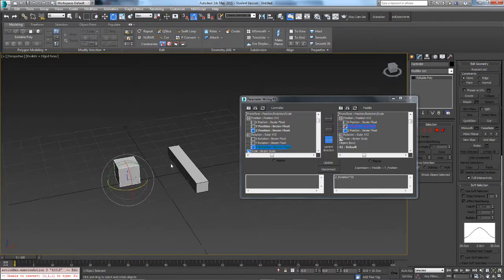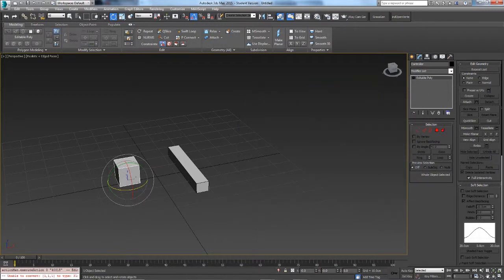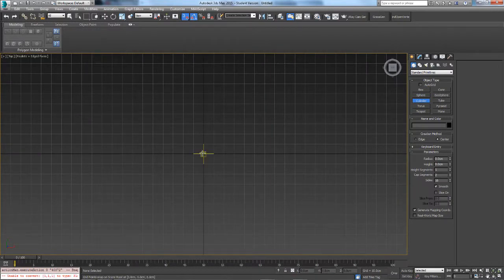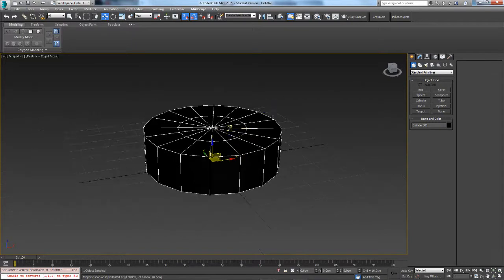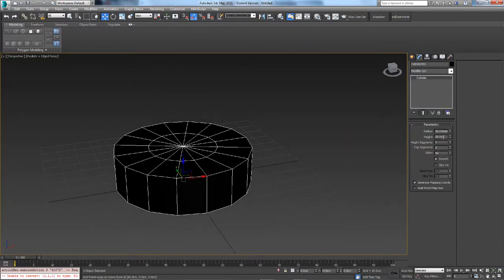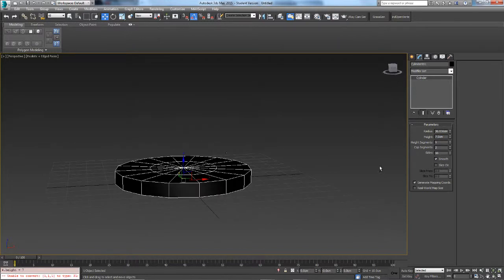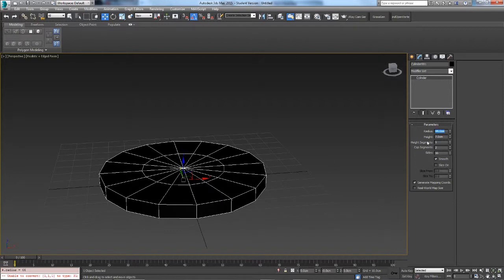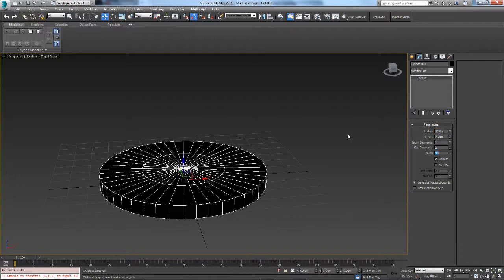That's one example of wire parameters. Now I'm going to show you how to make gears that work off each other, which is the best practical use case. Let me hide those objects and create a cylinder in the top view. Any size to start. I'm going to set the height to 7, the radius to 44 — and when doing gears, you want the radius to match the number of sides, which makes a perfect gear.